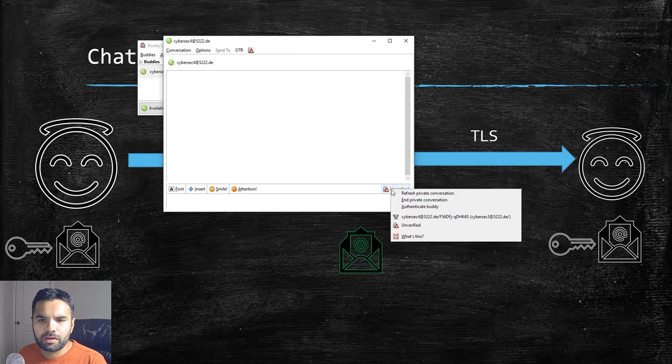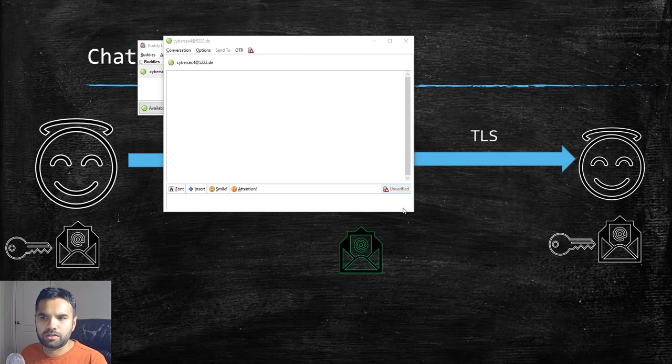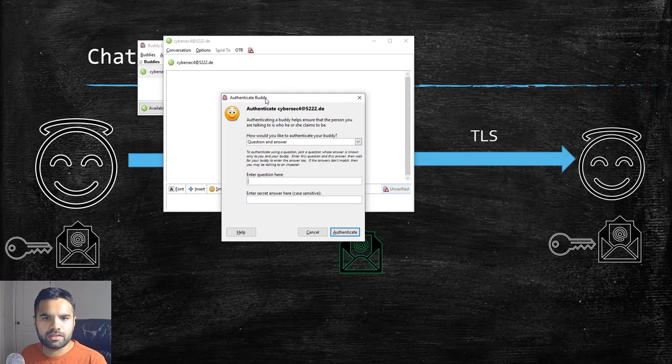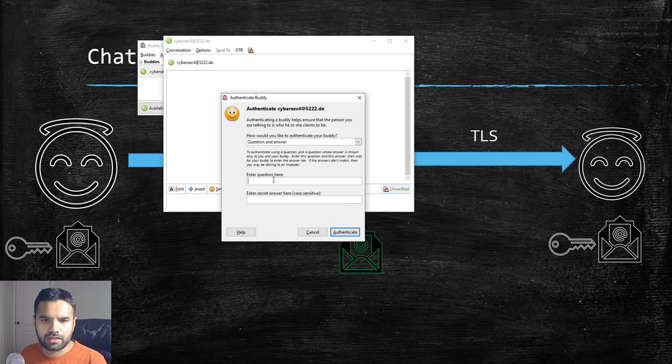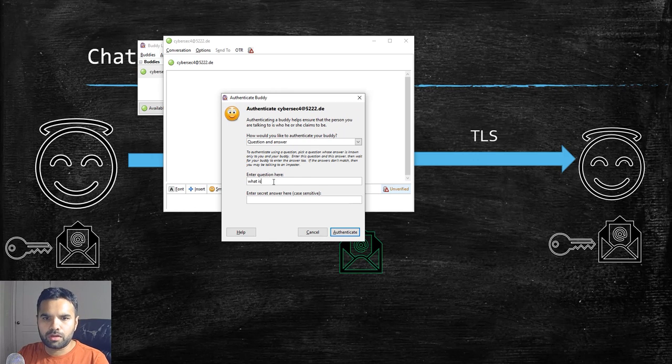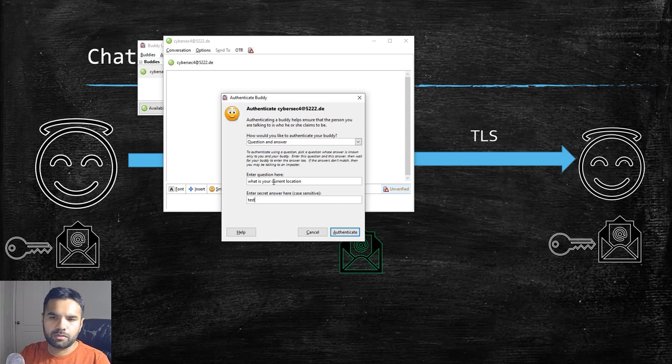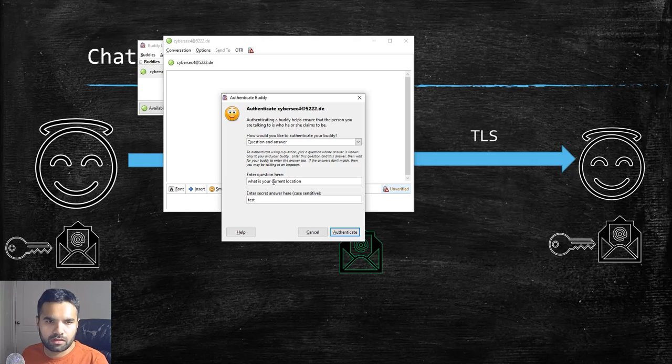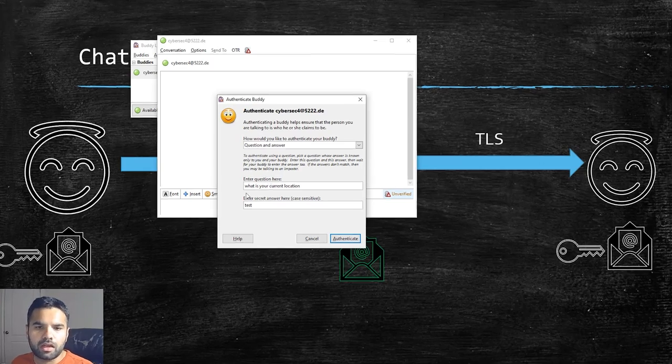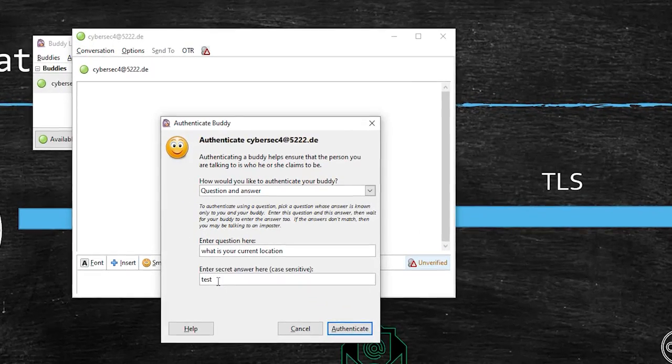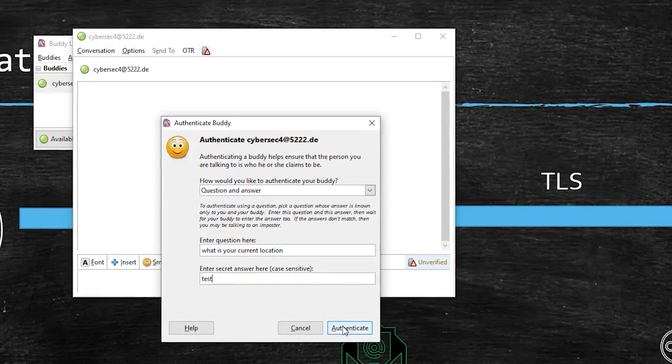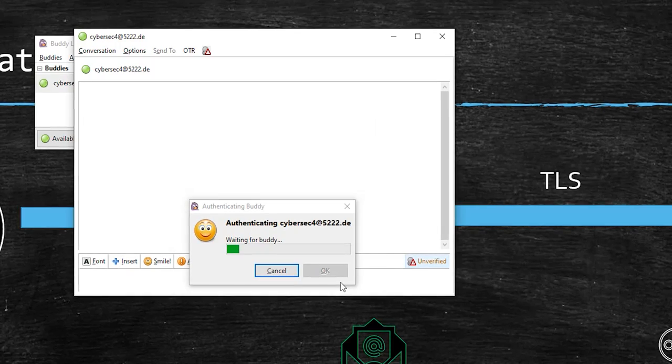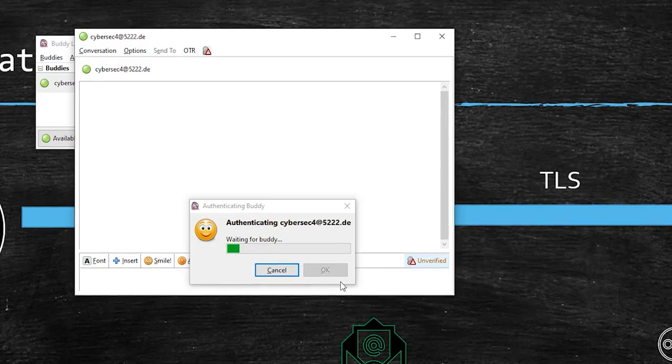So now let's check how we can authenticate our buddy. There are three options we can do. One is simple question and answer. So you can say, what is your current location? And then you would say, okay, of course you will choose some better question based on how you know this buddy.